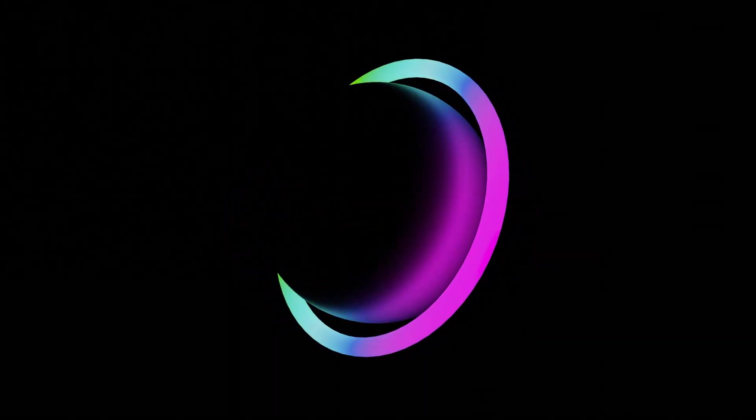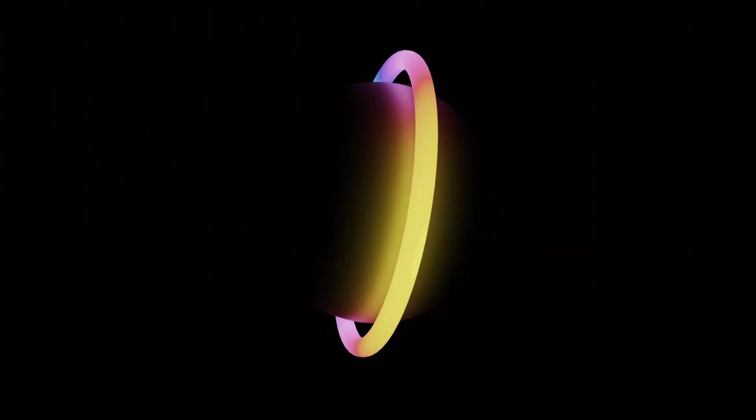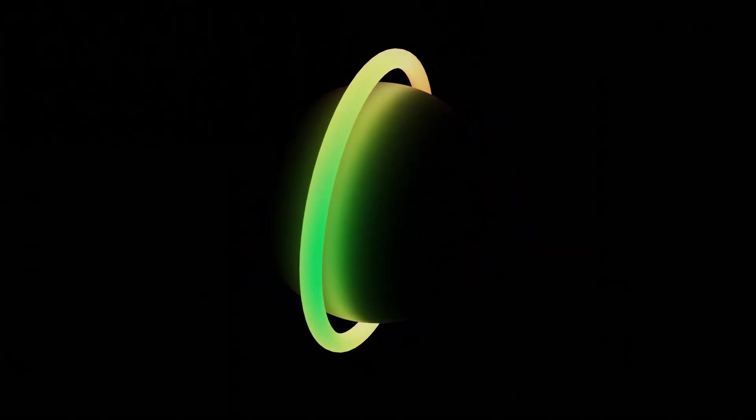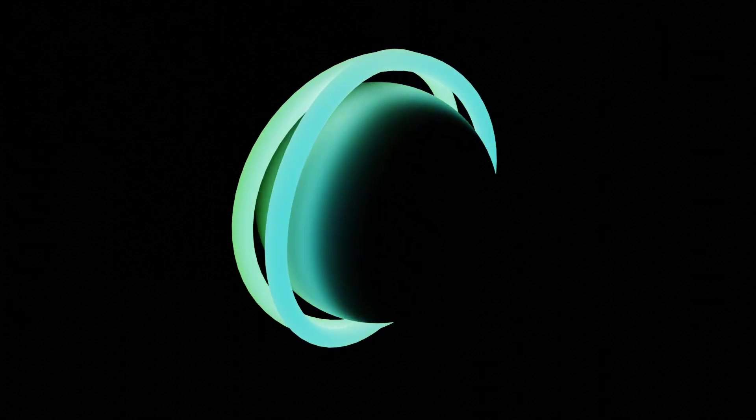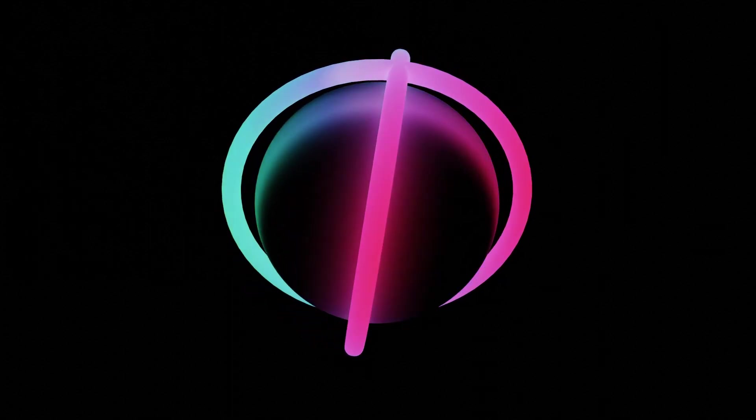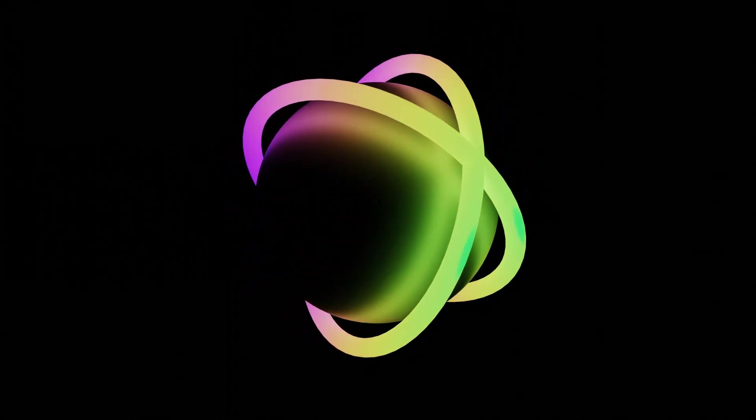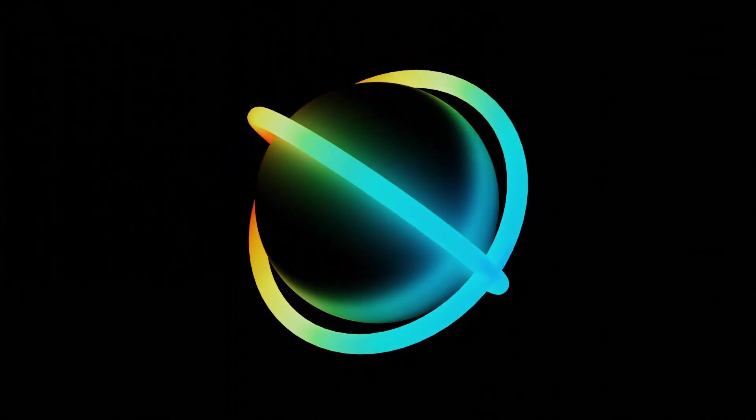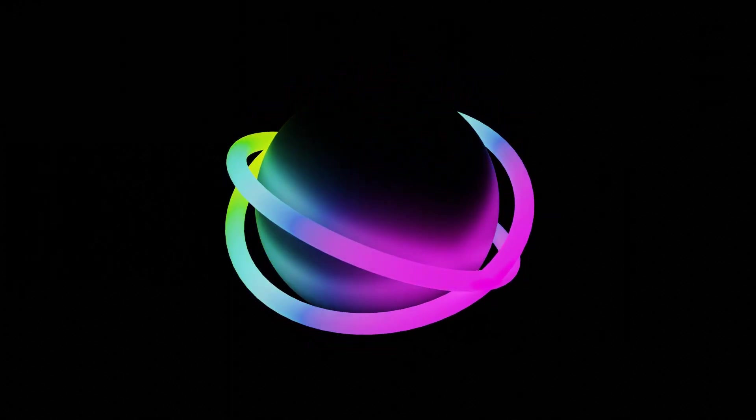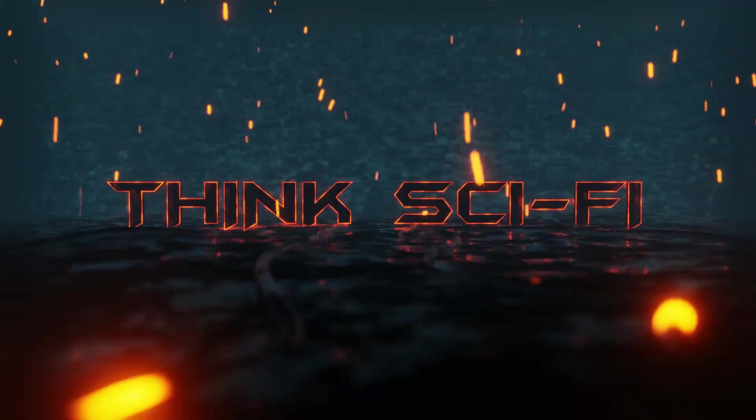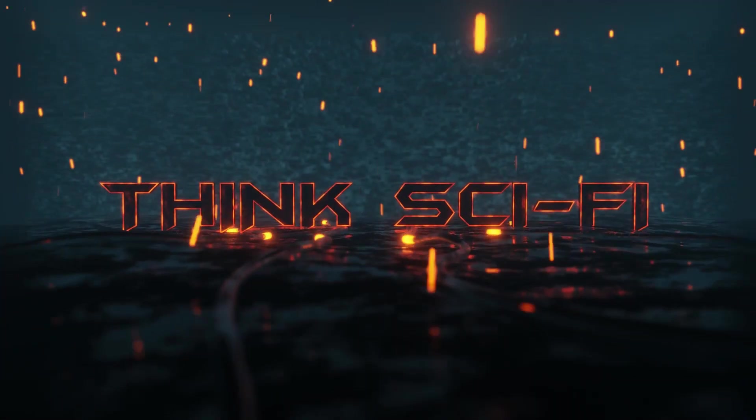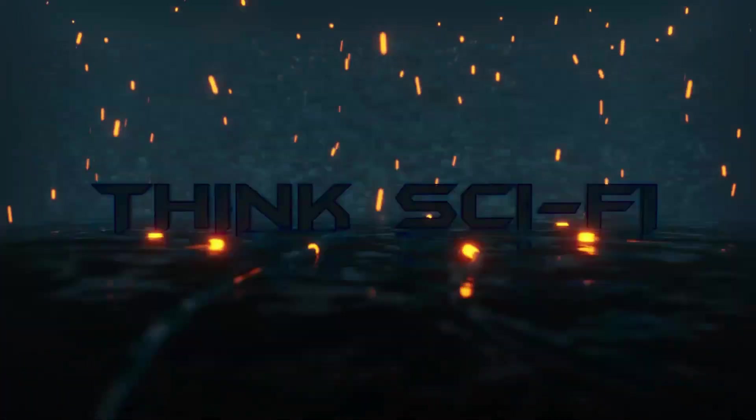One day I saw this animation on Pinterest created by Behance and then I decided to create it on our channel. Think Sci-Fi, which is very easy and simple.